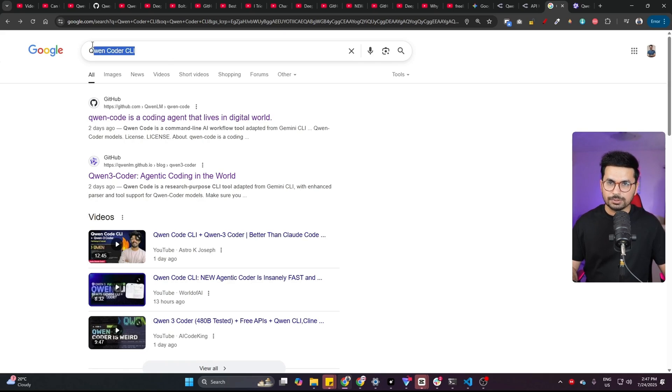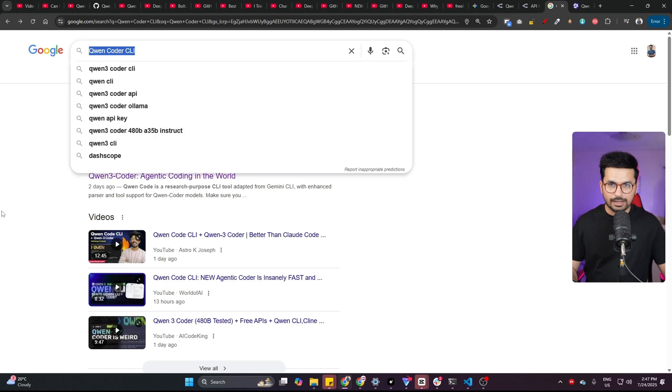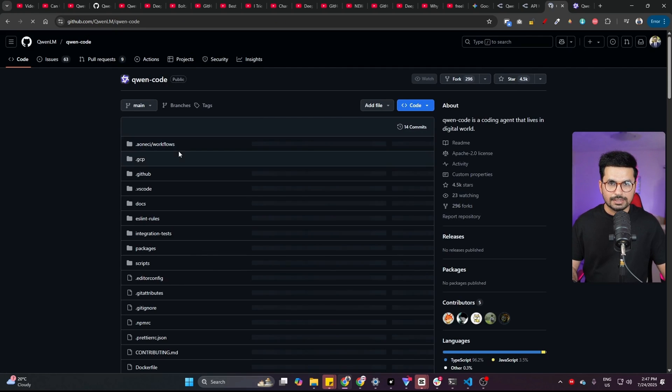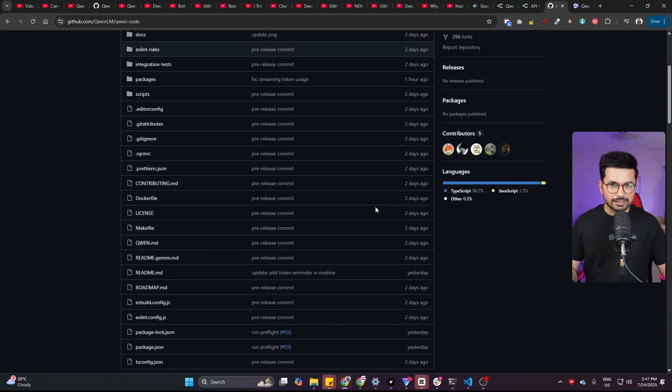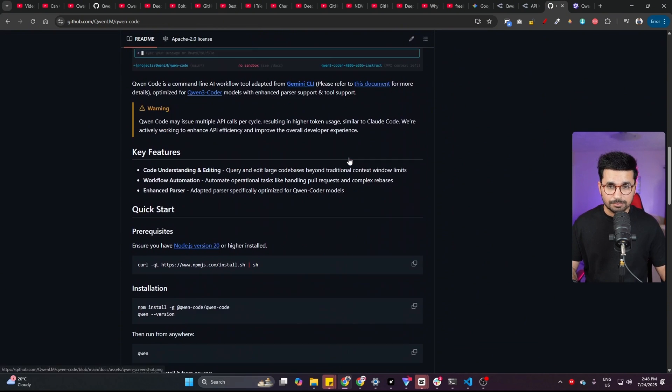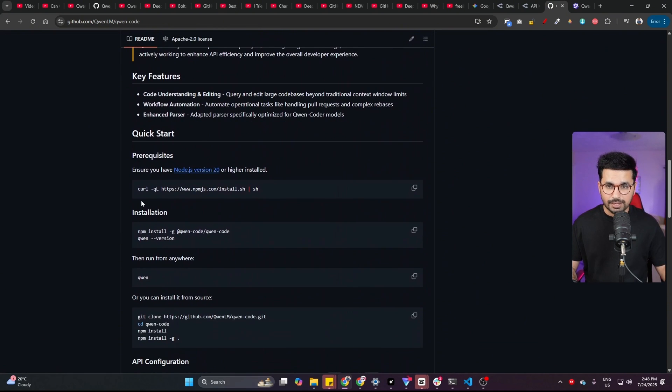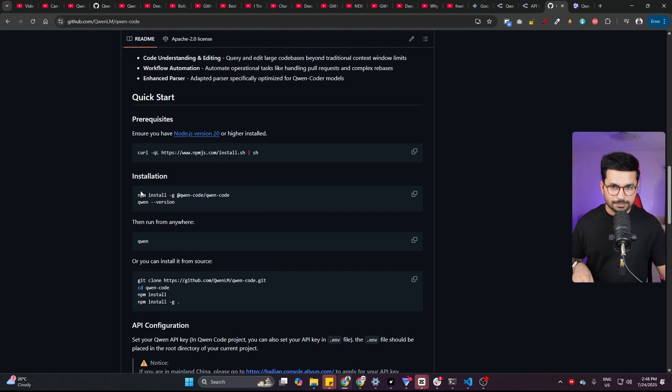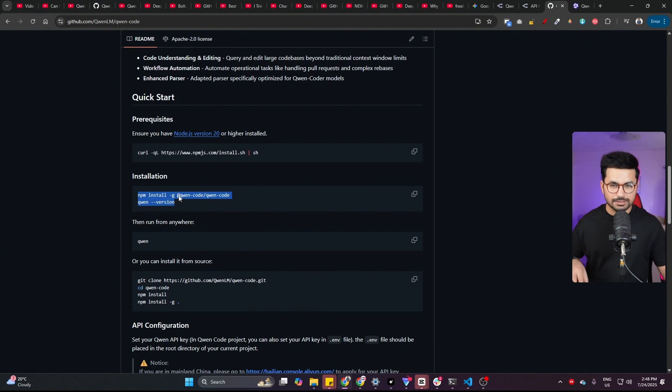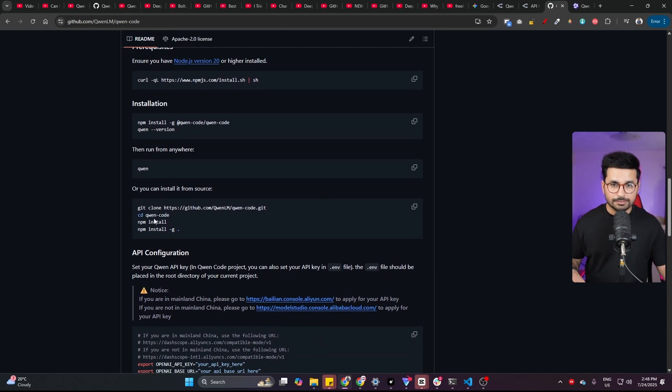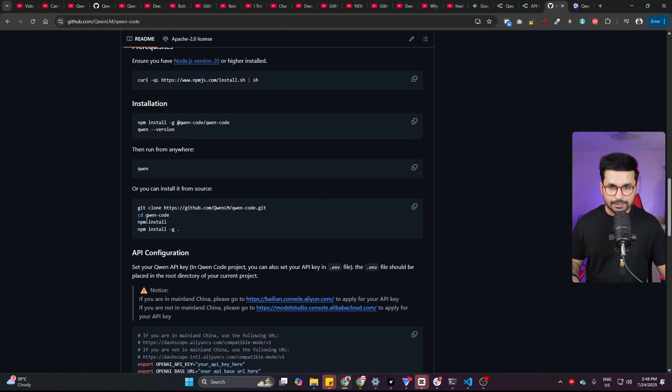Alright, first of all, just go to Google and look for QN Coder CLI and open this GitHub repository. From here, just scroll down and come to this section where you can find the guide to install this CLI. There are two methods. The first method is directly running these commands inside your CLI and then running QN directly inside PowerShell. Another way is cloning this entire GitHub repository and then installing all of the dependencies.